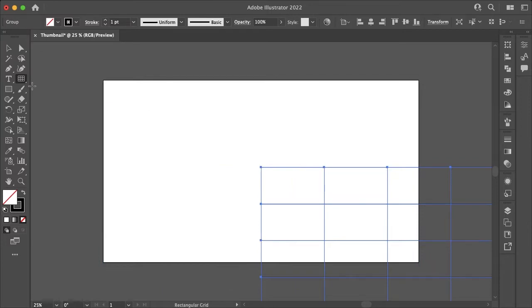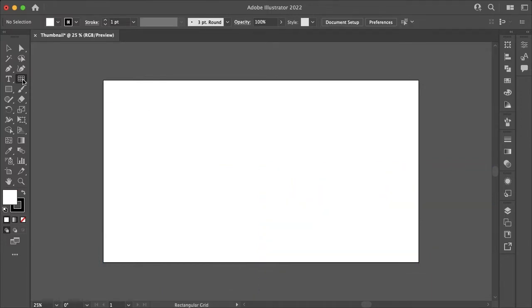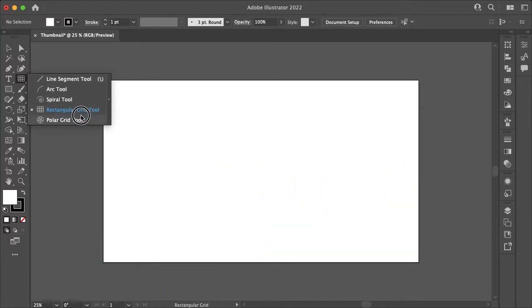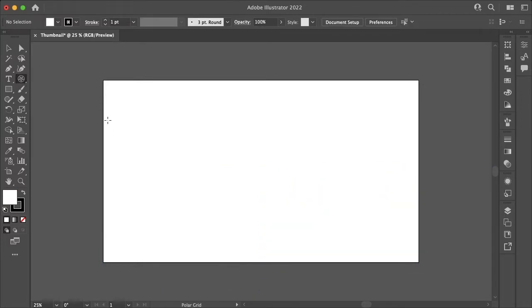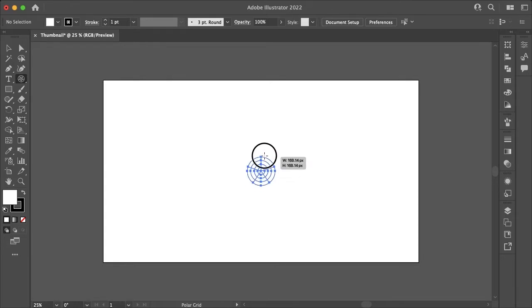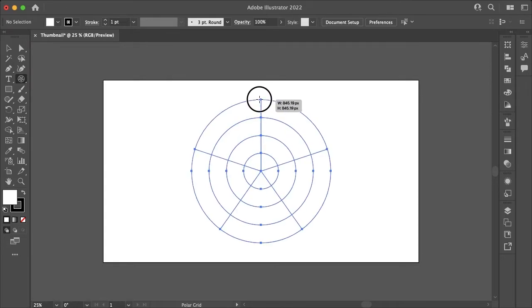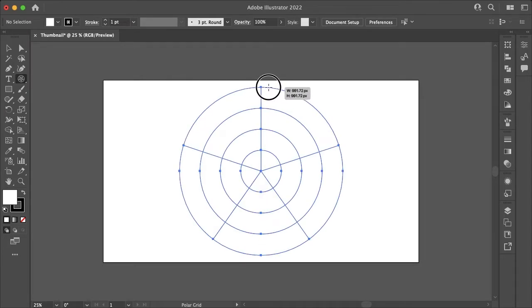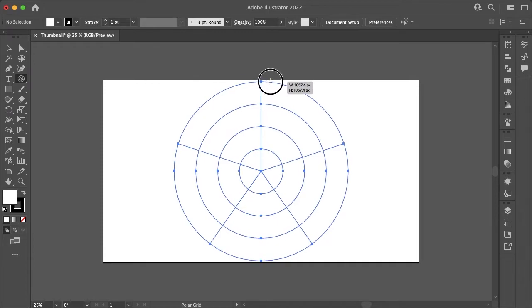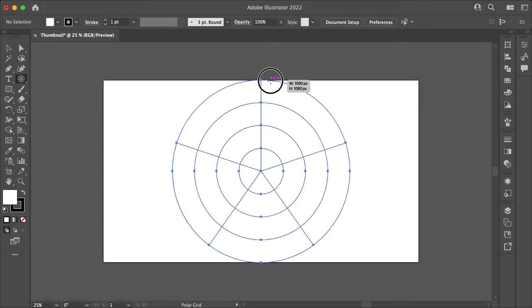Now let's undo this once more and play around with the polar grid tool. This time you'll want to go to the center of your document while holding option or alt and shift to drag from the center while constraining proportions. And just like the rectangular grid tool, you can use the arrow keys to add or remove dividers like so.